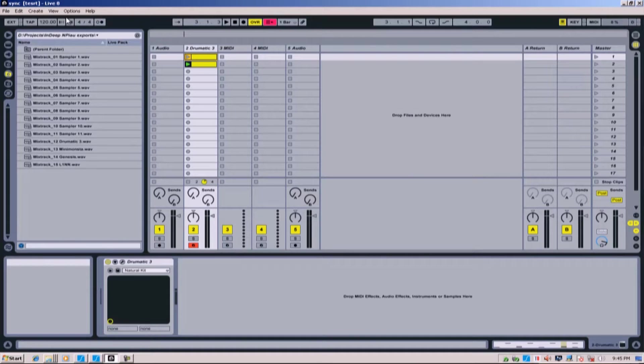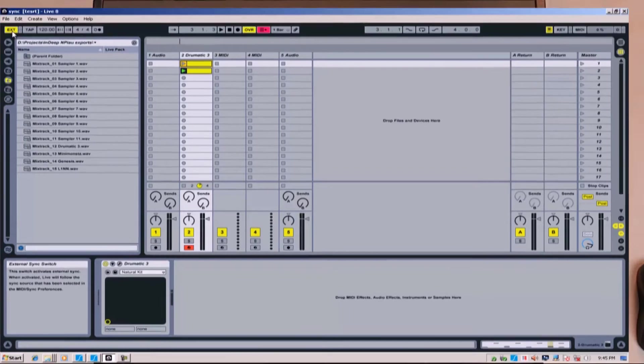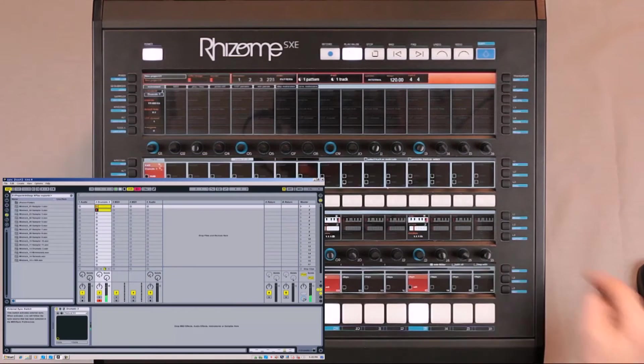So for Ableton to be the secondary, all you have to do is push here on External. As we can see, I push Play on the Rhizome, and both of them start simultaneously.